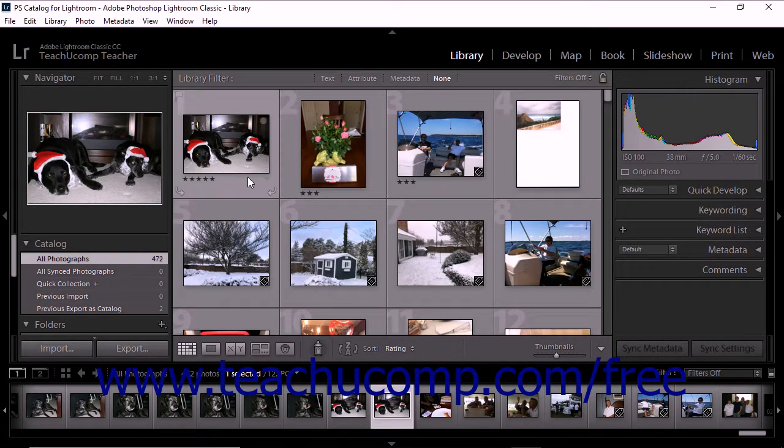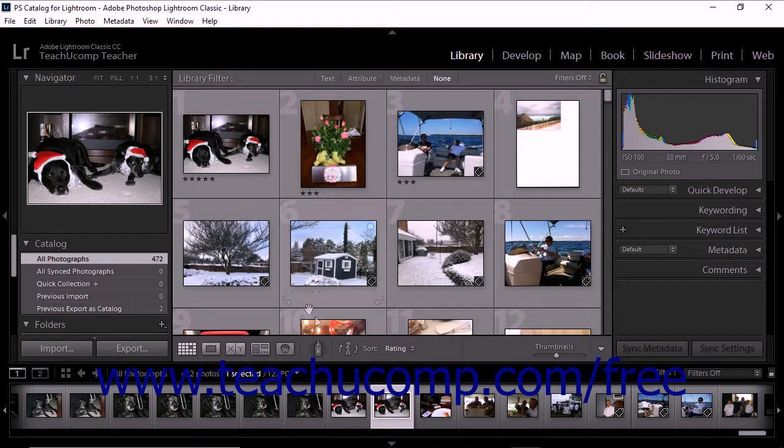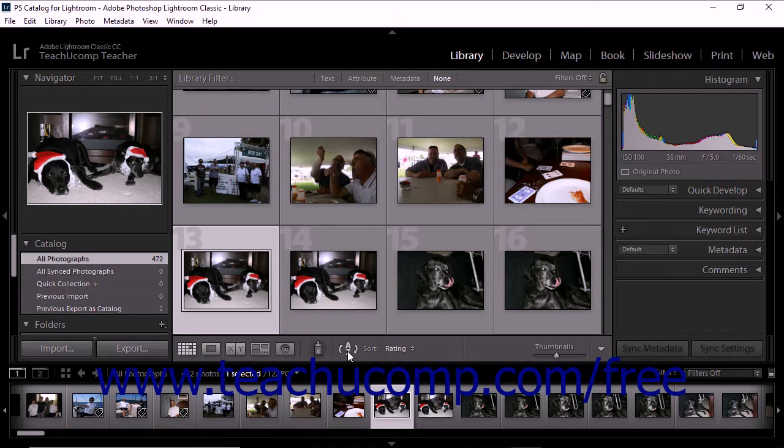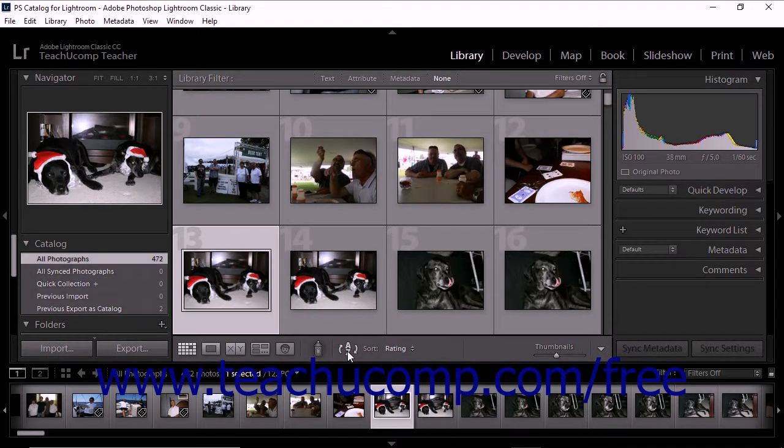Just to the left of the sort pop-up menu within the toolbar, you'll also see the sort direction button. You can click this button to reverse the sort order that is currently applied to the grid view.